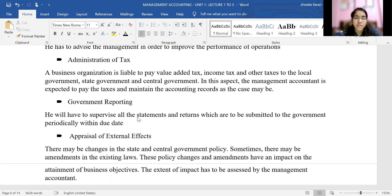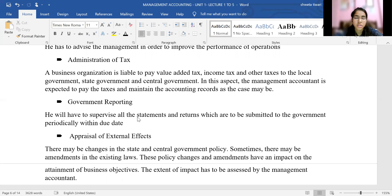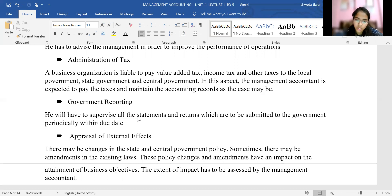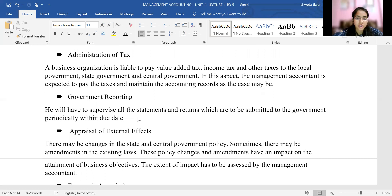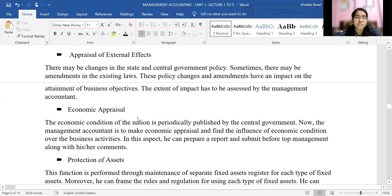The next function is government reporting. The management accountant must review all statements and returns that are to be submitted to the government, check that they are true and fair, and ensure there are no errors. He must periodically prepare and review all statements and returns, ensure the data is correct and accurate, and submit them to the government within the due date.